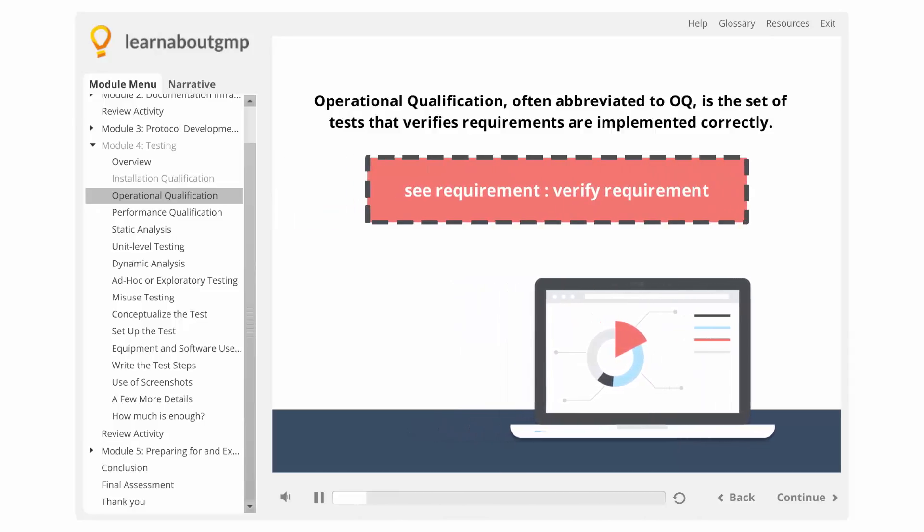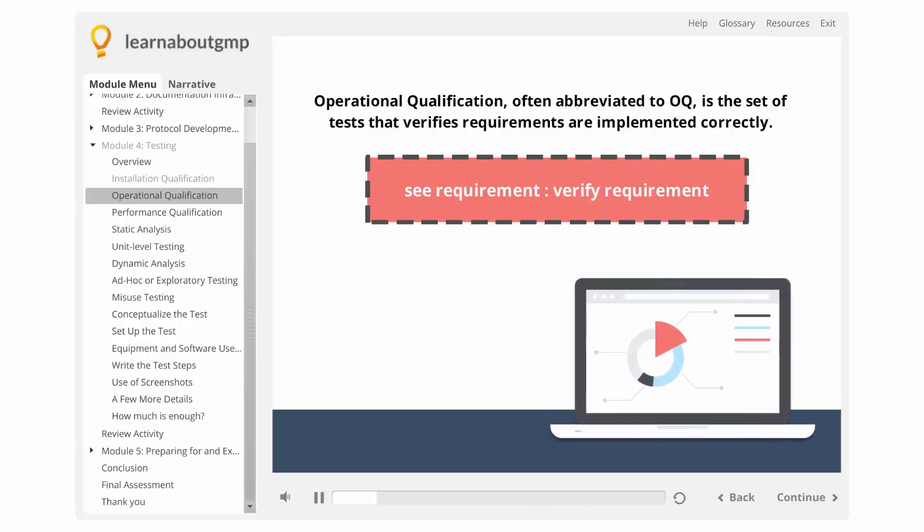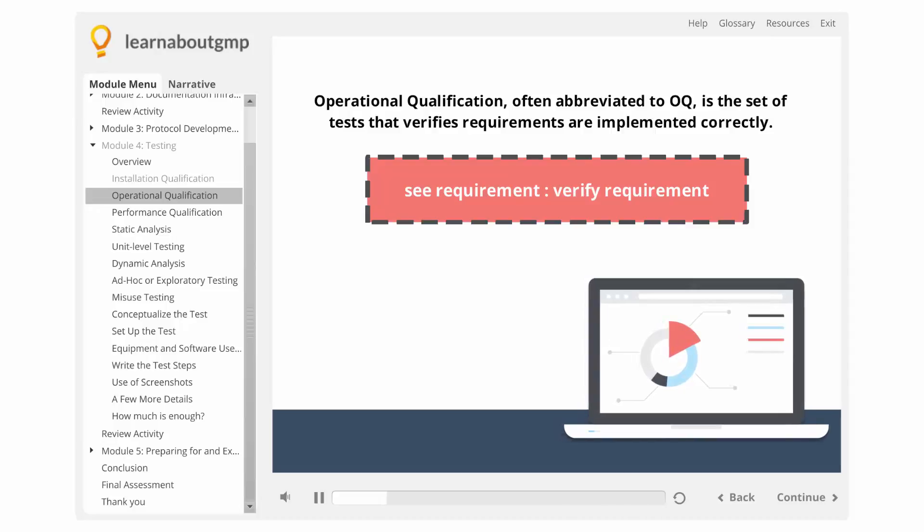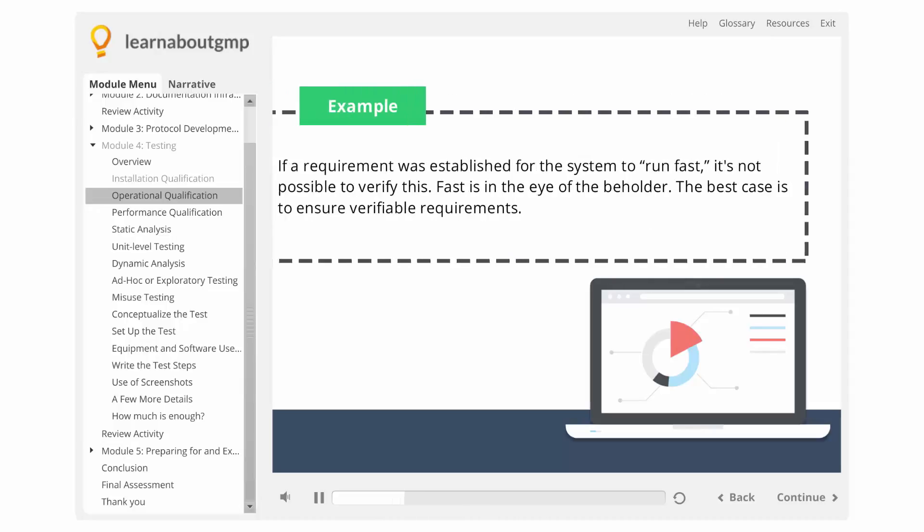See requirement, verify requirement. Of course, that's a gross simplification and verifying requirements can be extremely challenging, but the concept is straightforward. If you have vague requirements, verification is difficult at best.